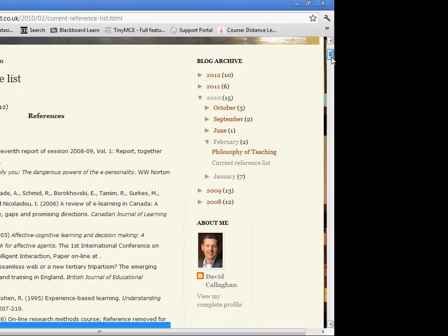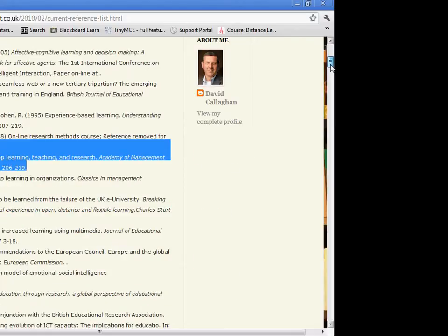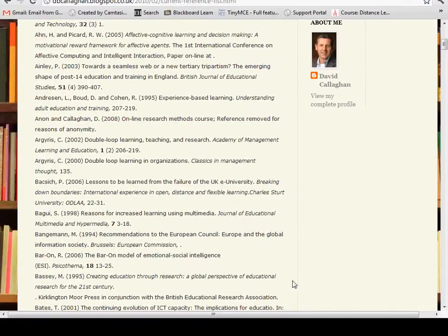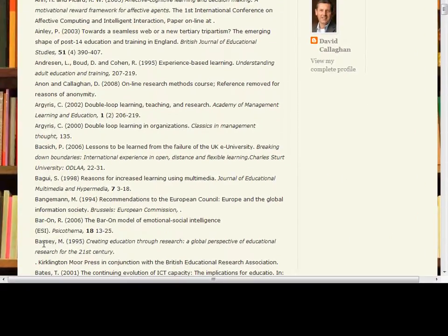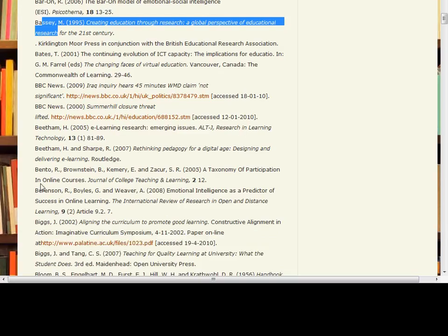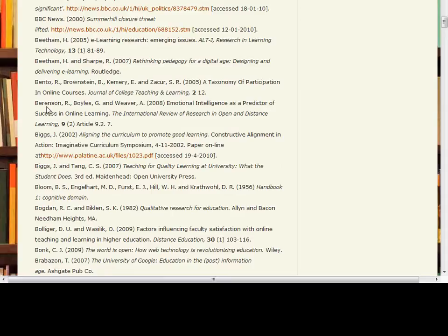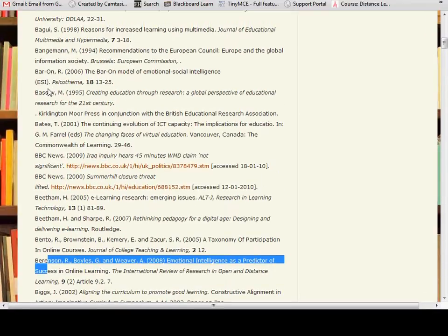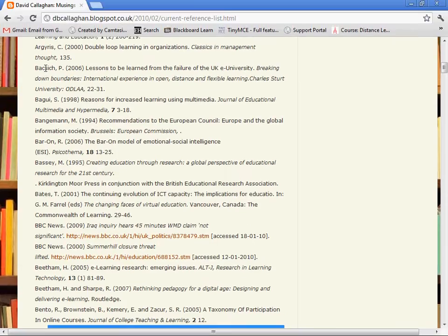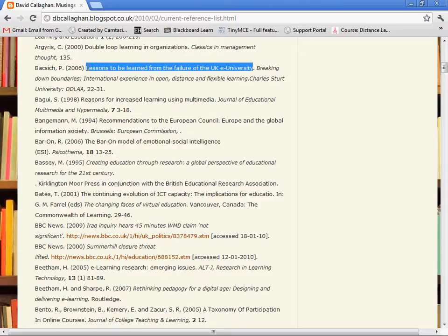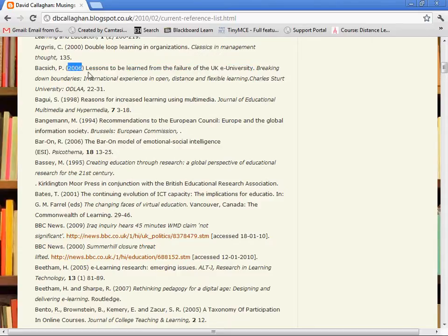This is a list of my current literature. I've picked one of these — a paper by a guy called Batsheesh, I think. The lesson to be learned from the failure of the UK University. I haven't read that in a while. It's 2006, and I want to know if there's anything more recent than that about this topic.